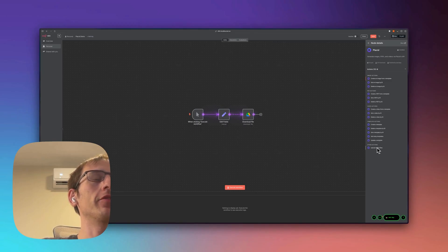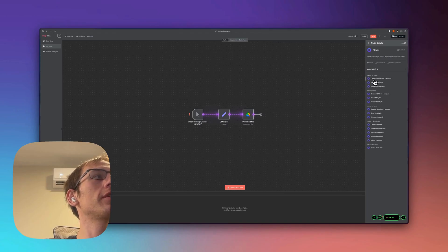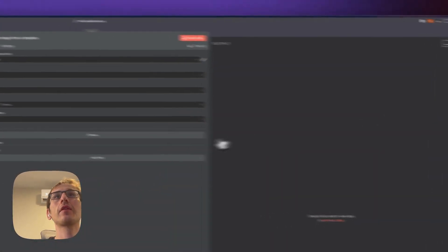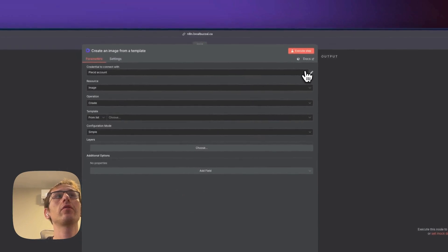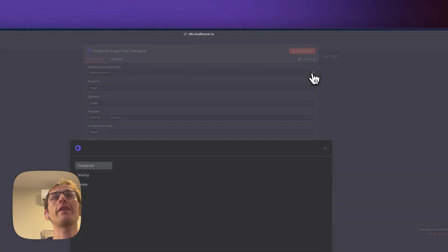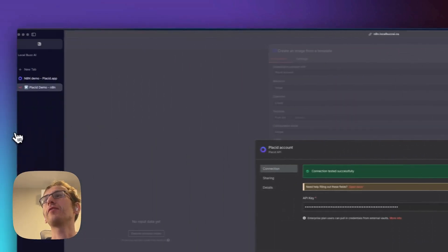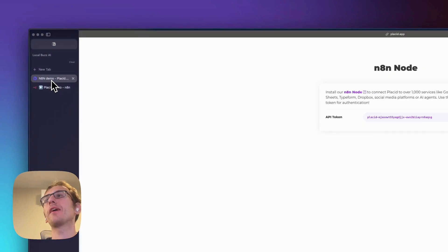And then you'll see here we can create images, we can create PDFs, we can do videos. You could even create templates and just upload media files. So what we're going to do is create an image from a template.